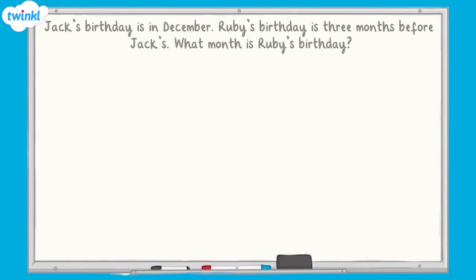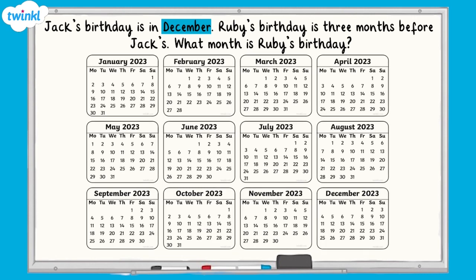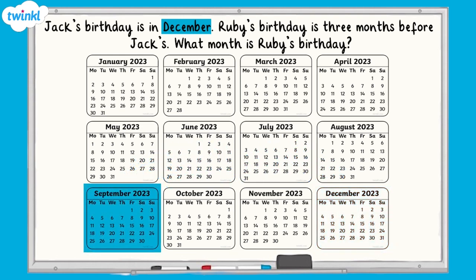For example, Jack's birthday is in December. Ruby's birthday is three months before Jack's. What month is Ruby's birthday? To solve this problem, we can use a calendar to help. Starting in December, we count back three months, so Ruby's birthday is in September.